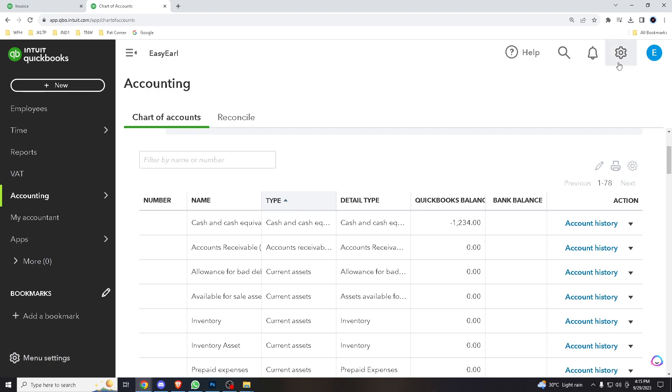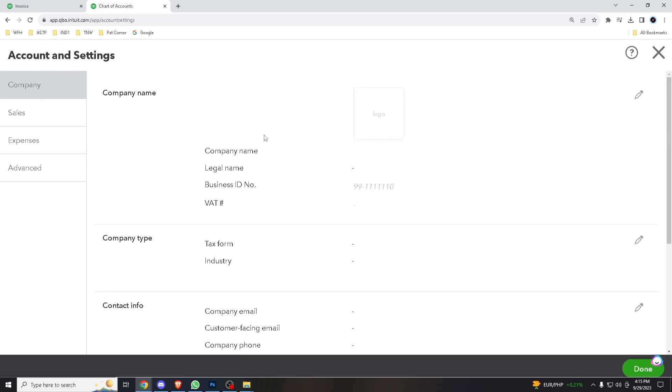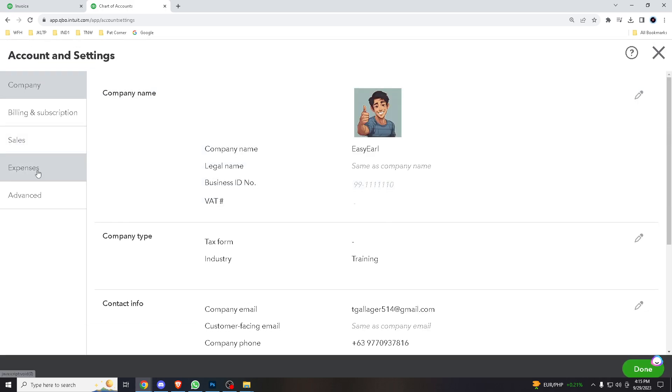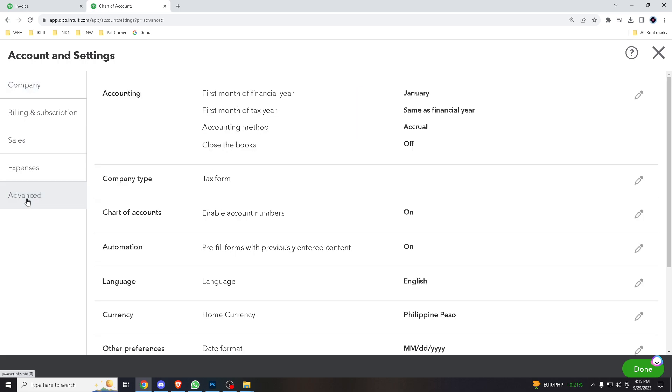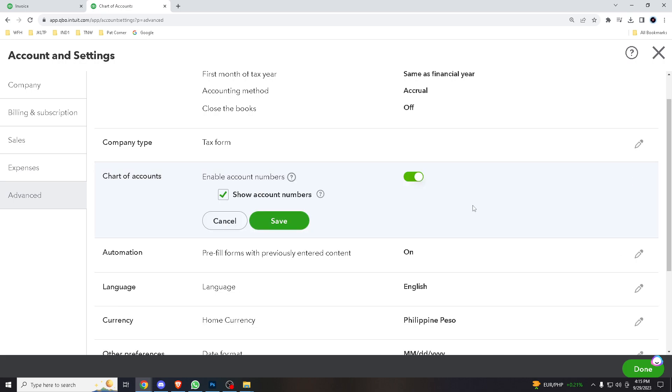Where it says Account and Settings. Now go to Advanced and go to Chart of Accounts here. It says Enable. You can actually click it here if it's not clicked on.